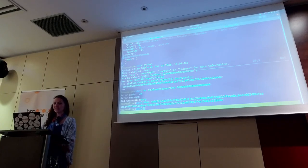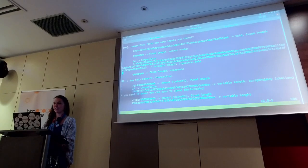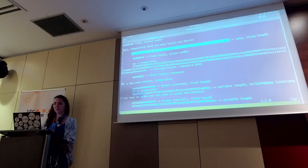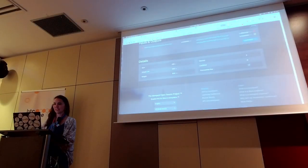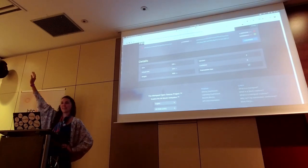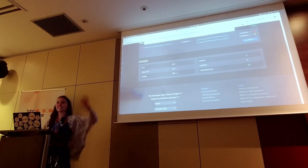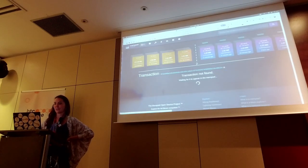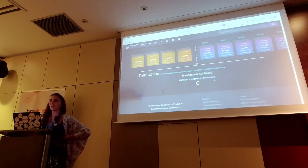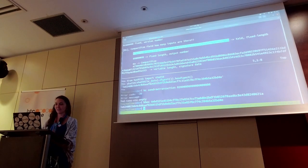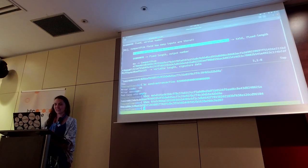I don't know why Satoshi made the public version of transaction IDs backwards, but he did. They're all backwards. When we put data into the transaction, we do not do it backwards — we do it the correct way around. So if I go back to this transaction I randomly found on the internet, it's spending from this transaction with a TXID. If I copy this and pop it into mempool.space, is it going to find this transaction? No — that's because the public version is backwards. If I want to actually find it, I have to make it go backwards.